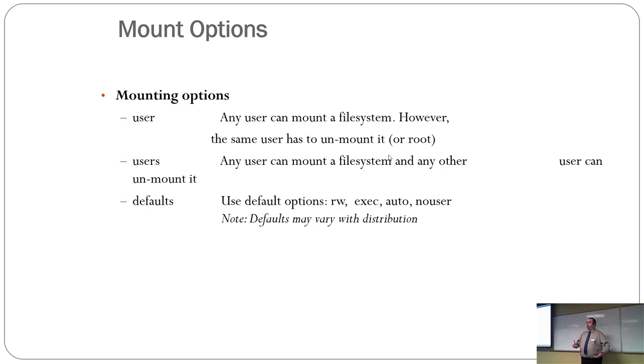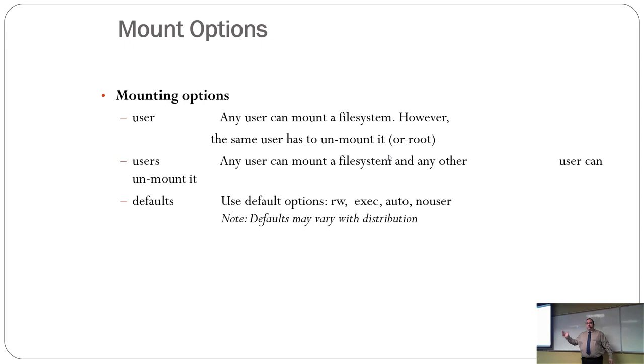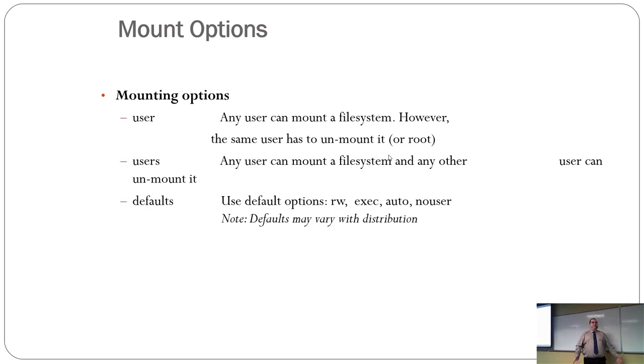If you use users as opposed to user, that means any user can mount it and any user can unmount. So one person can mount it. The other person could go unmount it while it's still mounted and somebody's using it just for fun. Not a good combination.